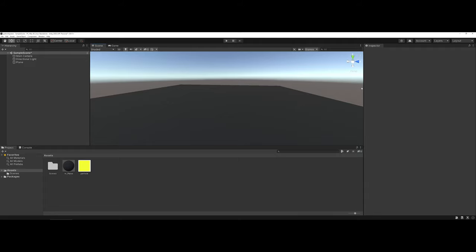In this video, I'm going to introduce the basics of creating a particle system in the Unity game engine.